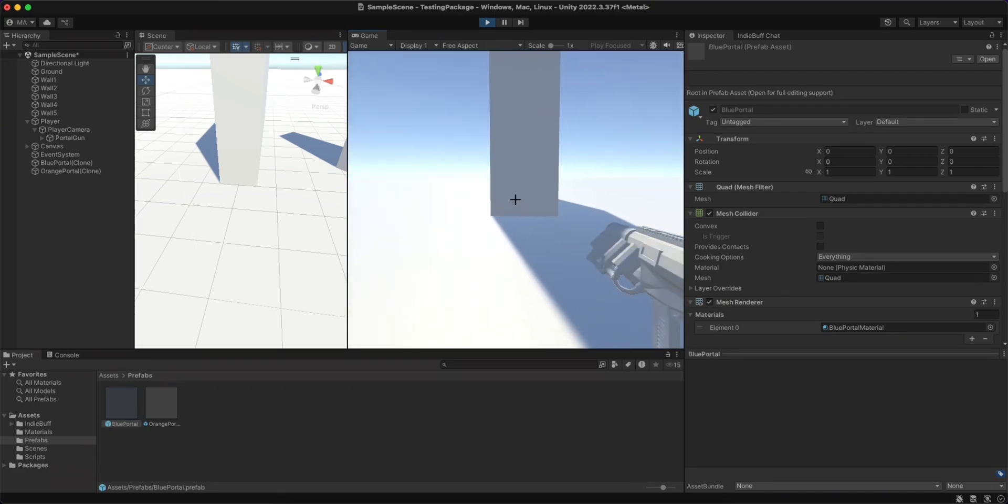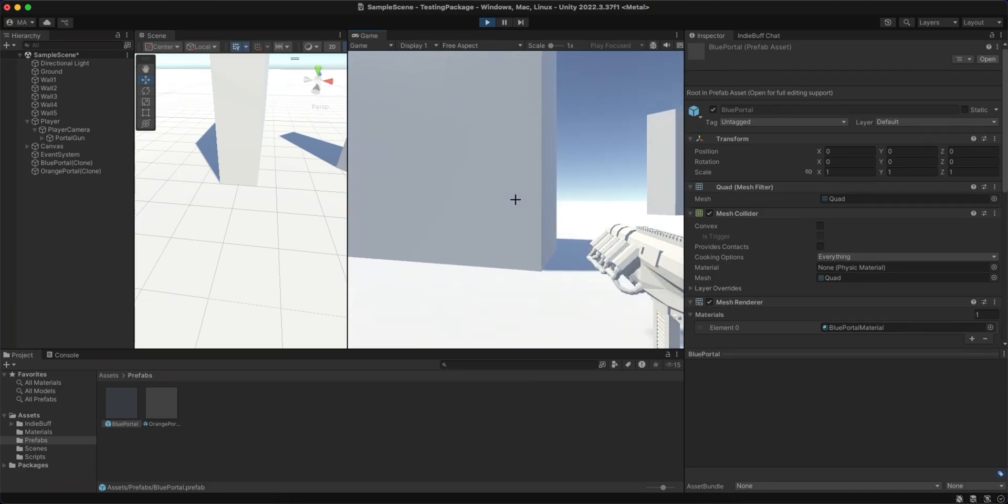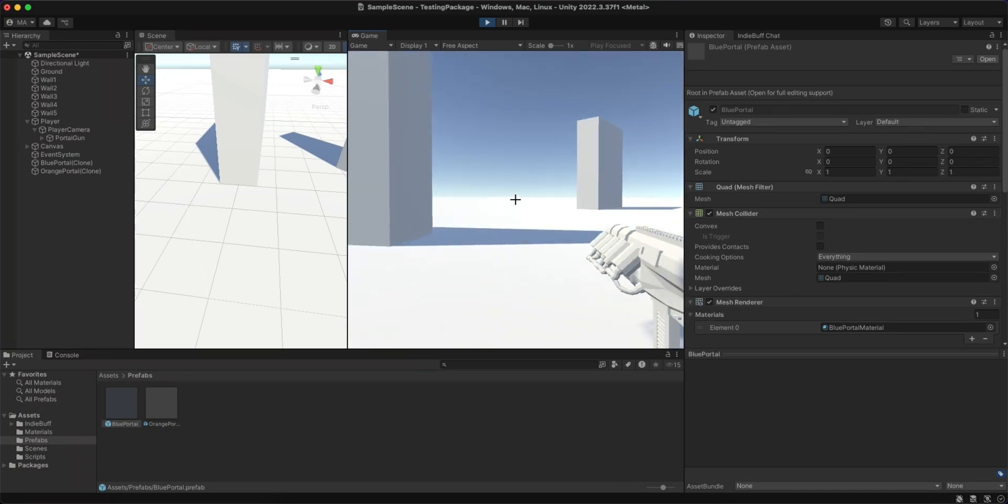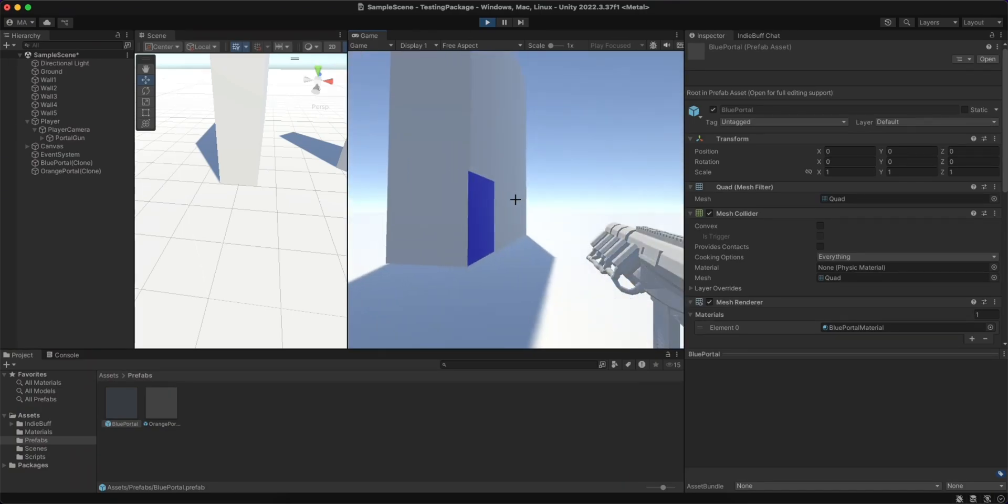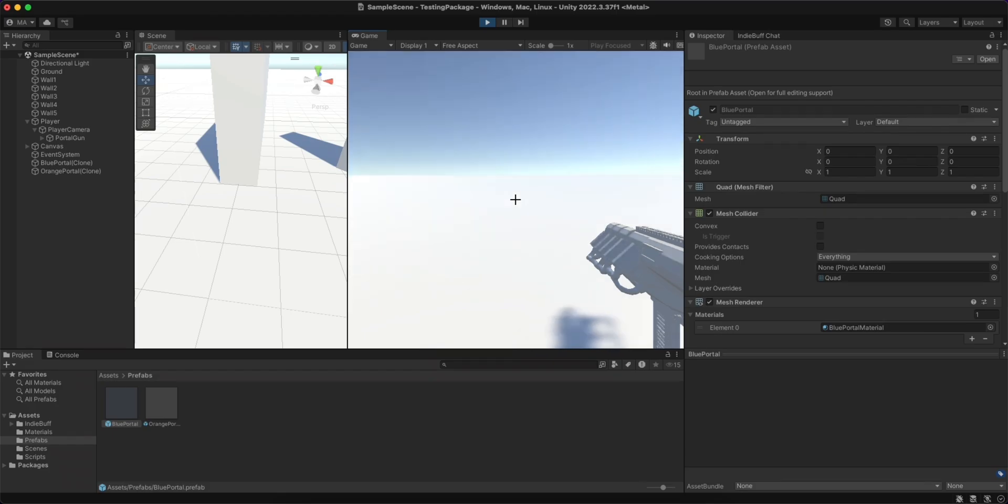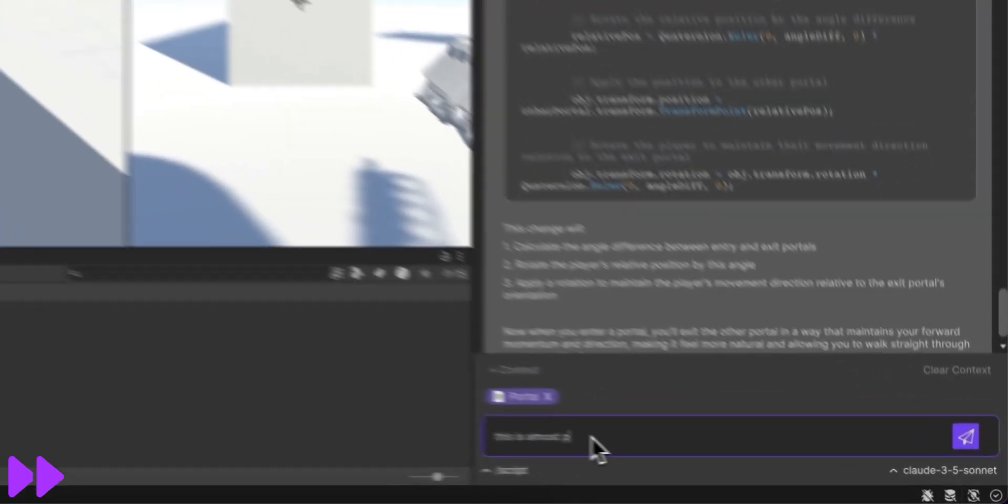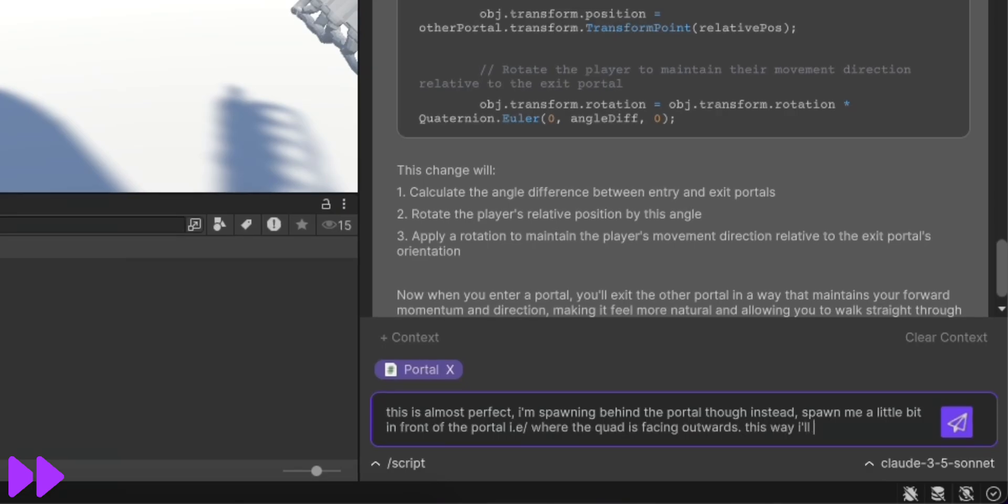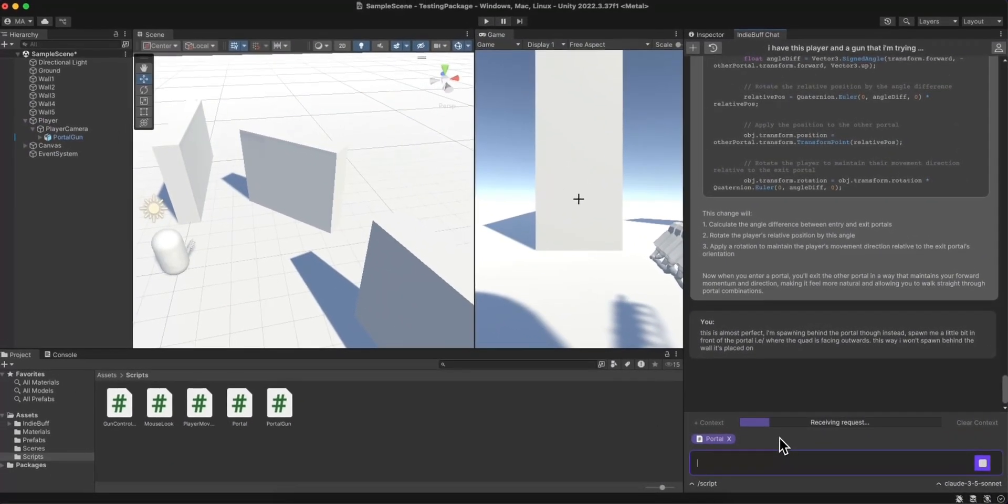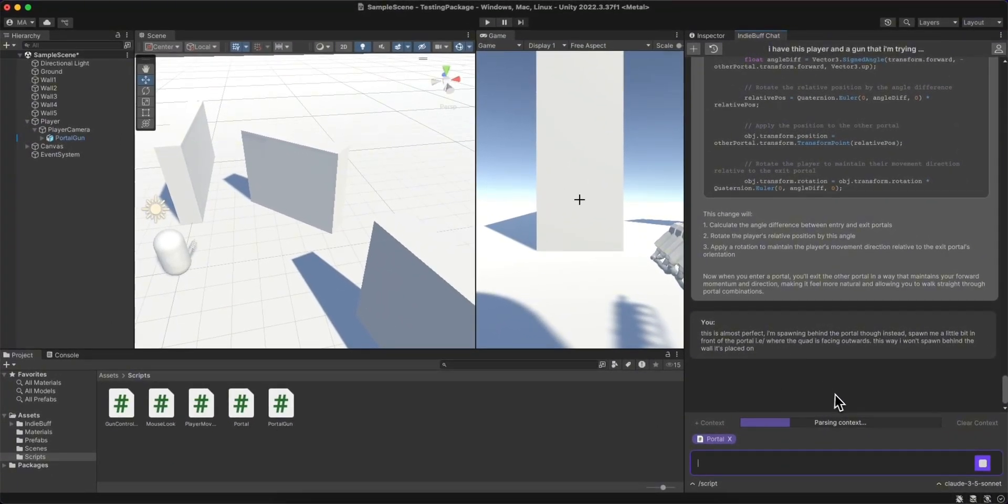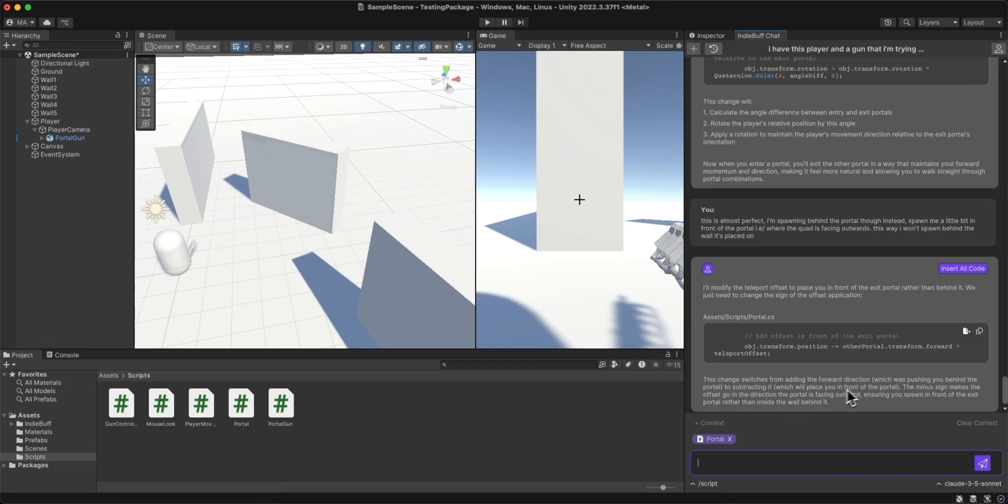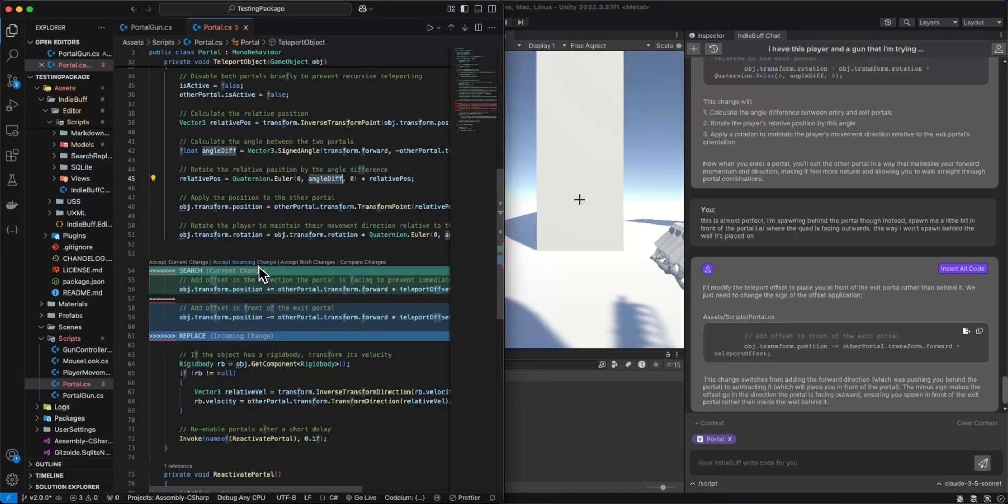After some quick testing, it seemed the portals were teleporting me correctly, but wasn't spawning me in front or orienting me the right way. I dragged in the portal script as context, and I asked it to make those necessary changes. I then went ahead and pressed insert and then accepted the change that it made.